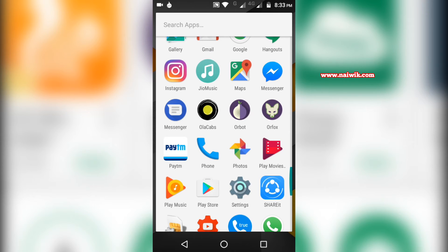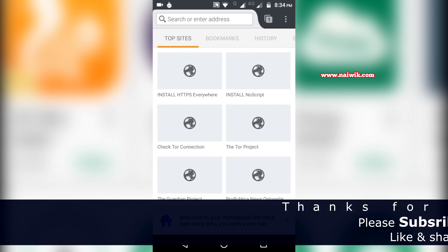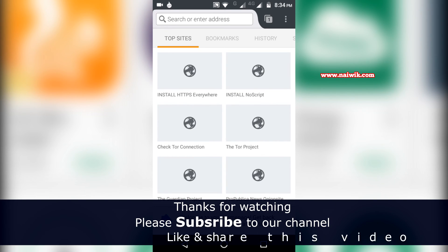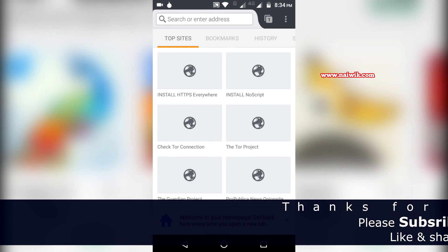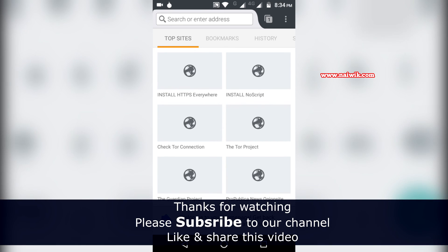Now you can open the Orfox browser. Using Orfox browser, you can browse the internet as an anonymous user and hide your identity. That's it guys, this is the way to install Tor Browser in Android phones. Hope you like this video. Please subscribe to our channel. Thank you.